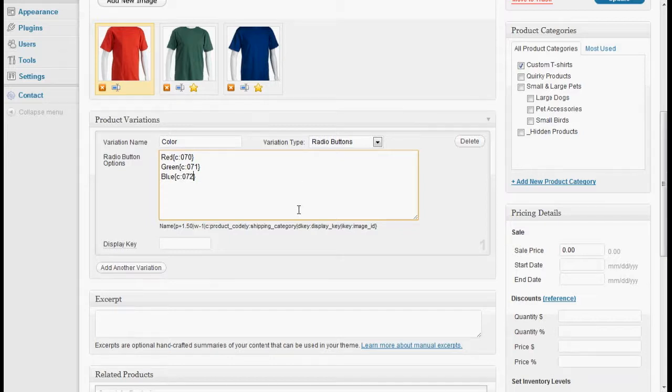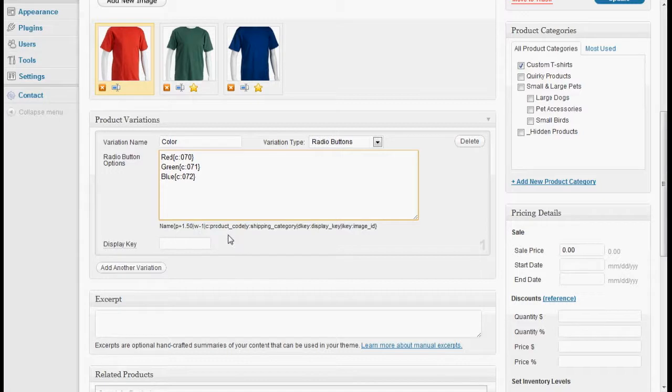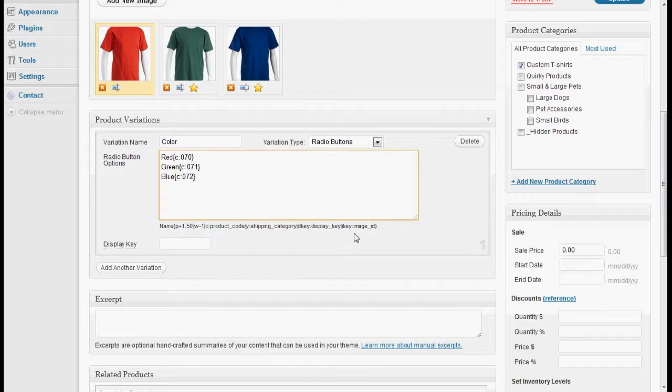This is the syntax down here to change the price, the weight, the product code, the shipping category, the D key, and the I key. I'll explain what those are in a few minutes.